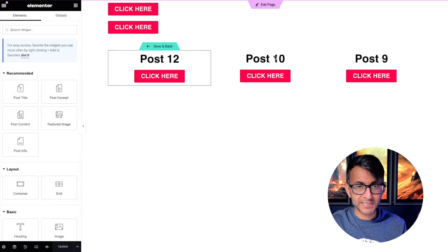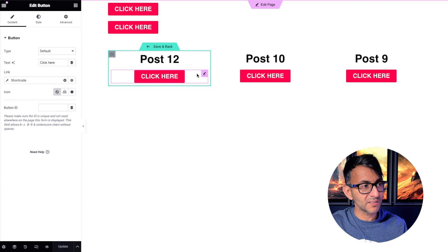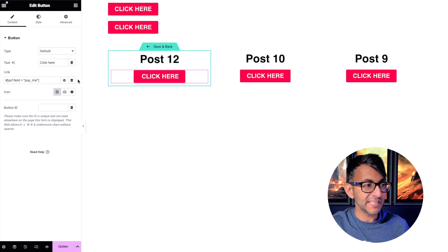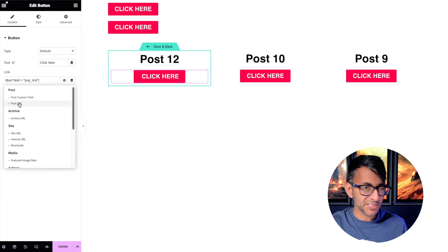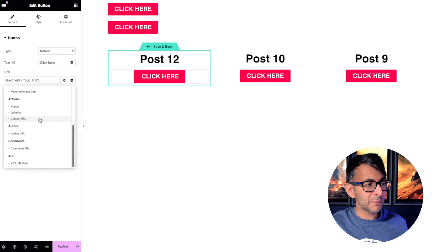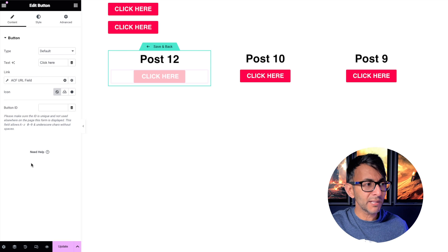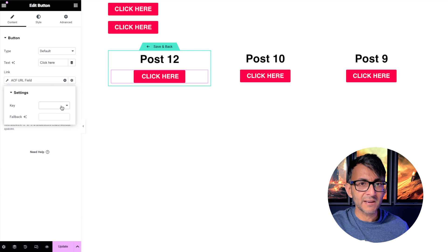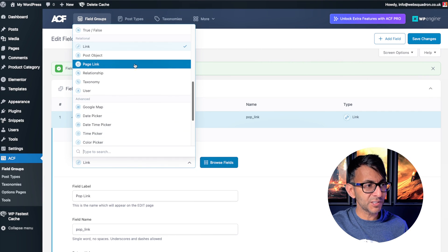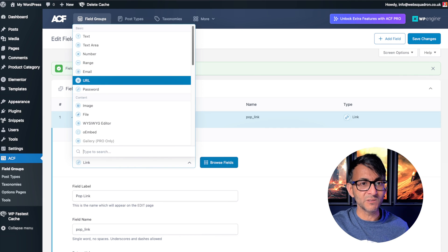We've got a loop carousel. Edit the template — we just have a post title and a button. This is the really key, important step — do not get this wrong. Most people go to dynamic tags and think, well it's not the post URL, I want to pull through the custom field containing the pop link. So they scroll down and pick 'ACF URL field', but there's nothing there because it's not a URL field — it is a link field. There is a totally different field for URL. This is a link field, so get rid of that.